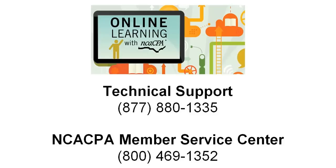If you have a registration or course completion question, contact NCACPA Member Service Center at 800-469-1352.